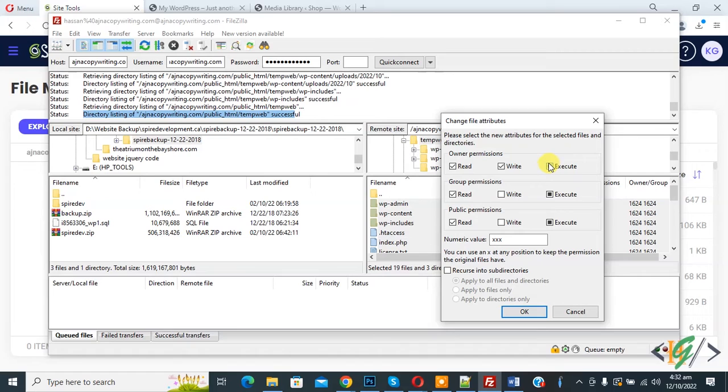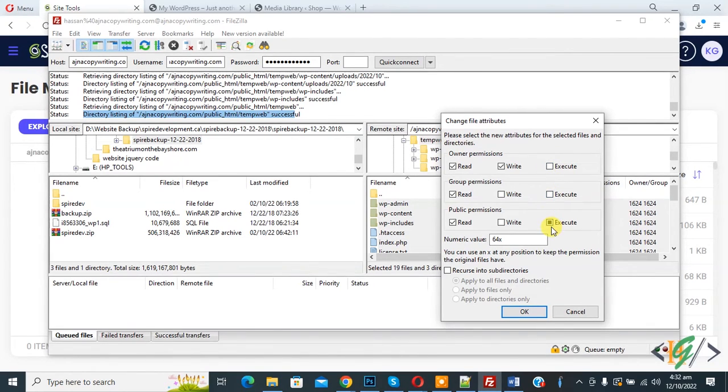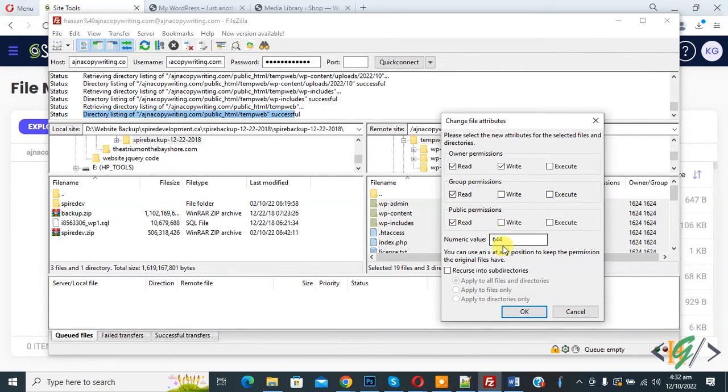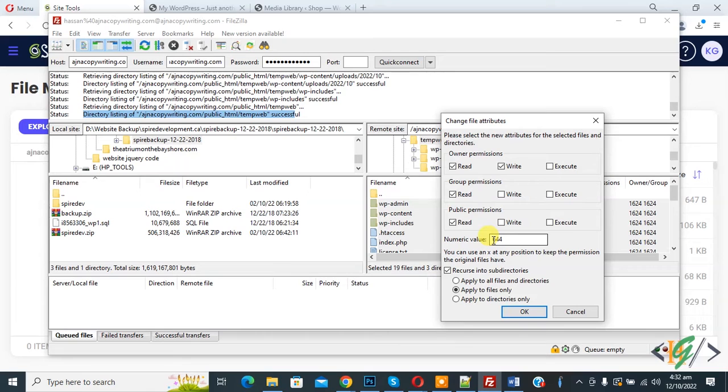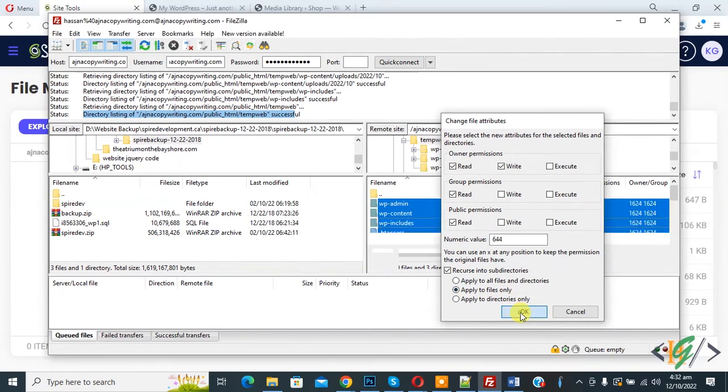Uncheck execute in owner permission, then group permission, then public permission. Now you see numeric value 644. Enable the option 'recursive into subdirectories,' then select 'apply to files only.' So 644 permission applies to files only. Click OK.